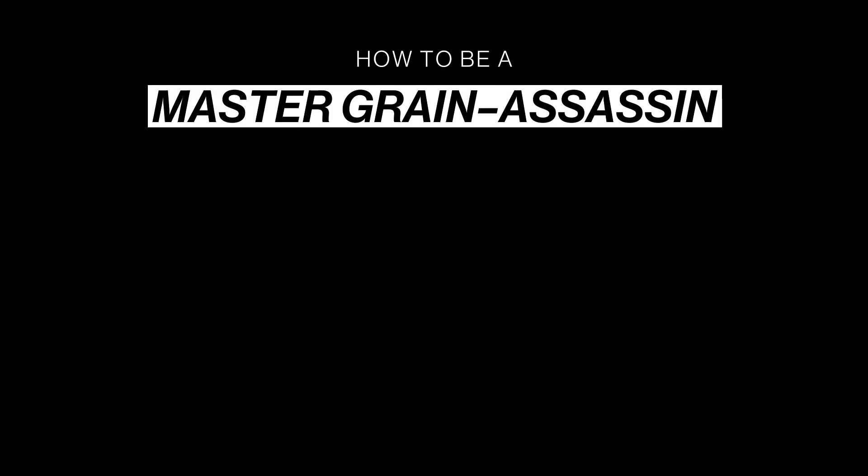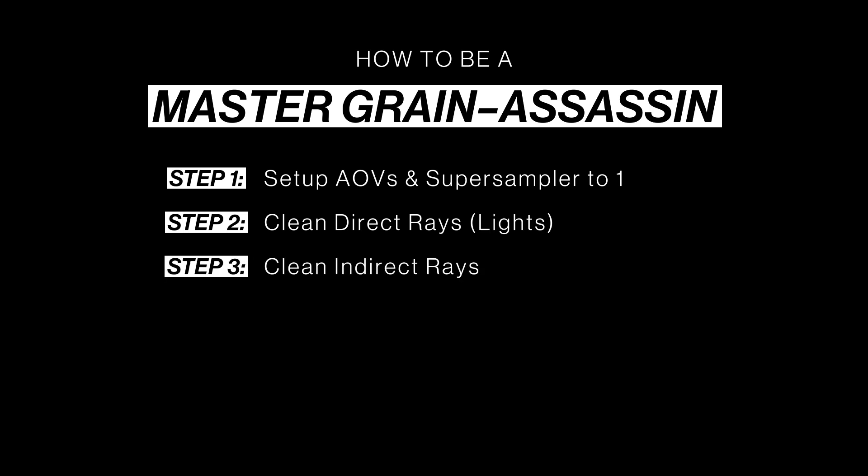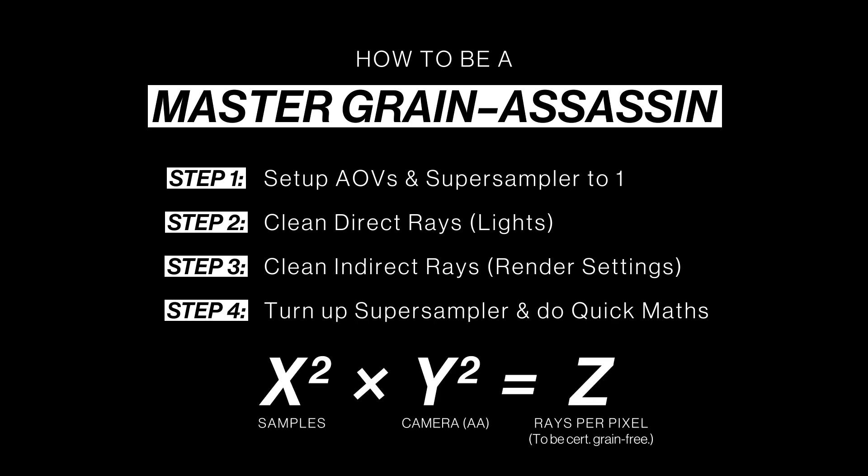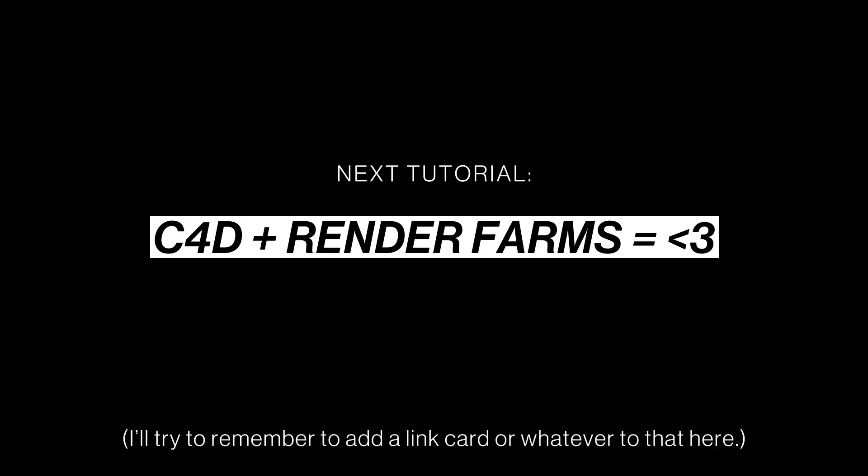So, to be a master assassin of grain in Arnold, step 1 is to set up your AOVs and set the super sampler to 1. Step 2 is to clean up your direct rays in your lights. Step 3 clean up the indirect rays. Finally, step 4 is to turn up the super sampler and do your quick maths. Boom! And then, you should have the cleanest possible and fastest possible render in Arnold. Basically, ready to send off to a render farm. Which is exactly what I'm going to show you how to do in the next tutorial.